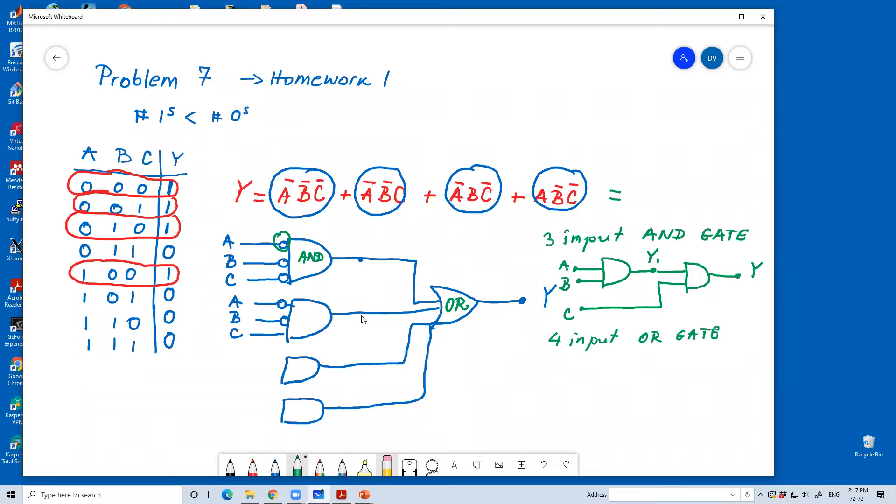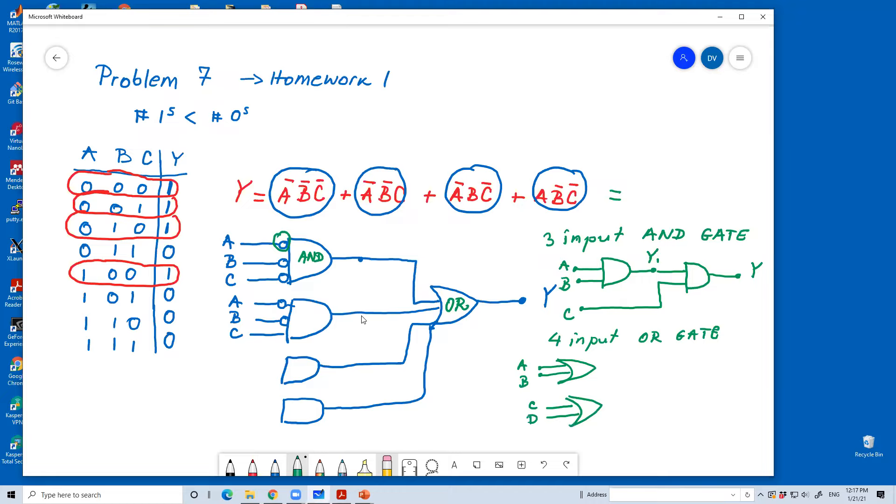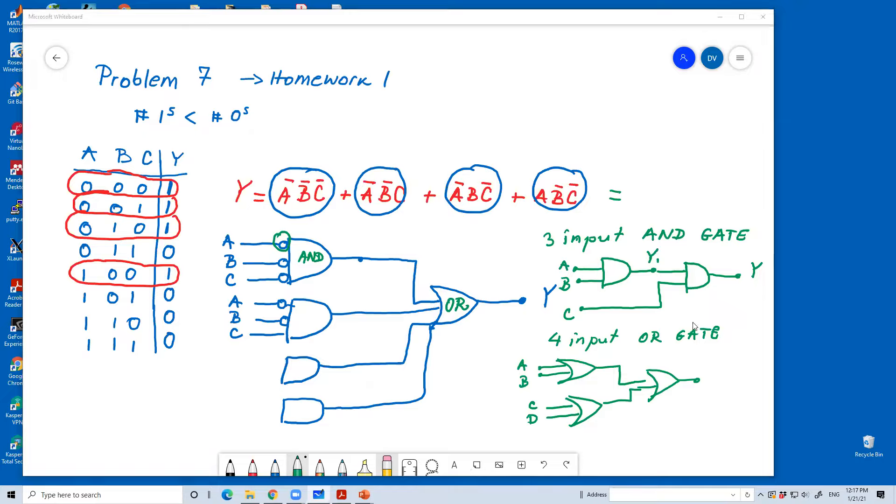Now, the four input OR gate. In terms of two input OR gates can be represented here in the following way. I have inputs A and B. Here I have inputs C and D. And these go to a third OR gate. So, is this clear? Any questions regarding this? This is being said goodbye? Thank you.